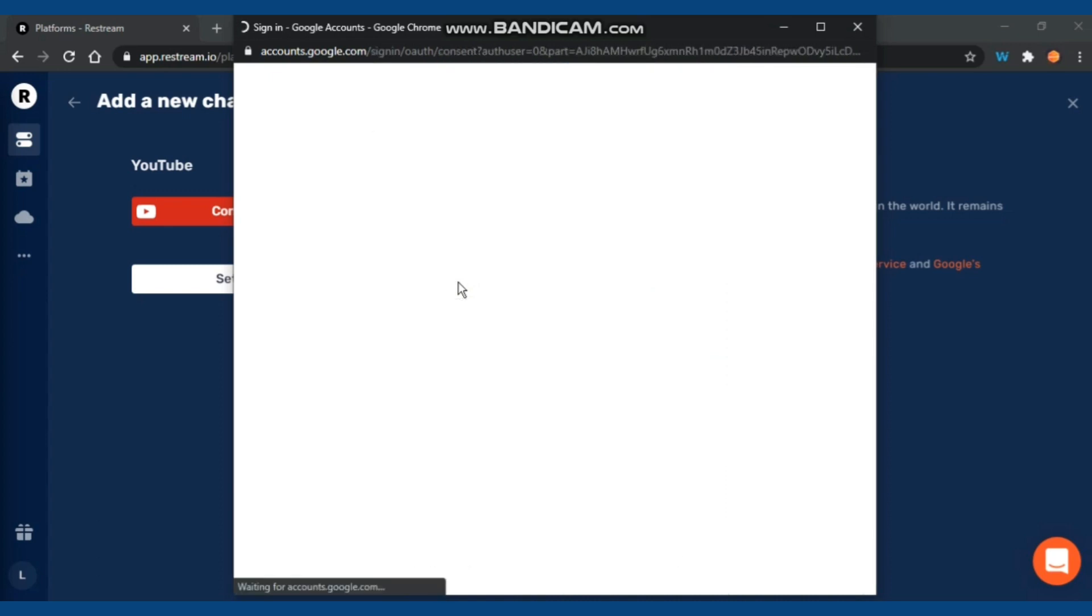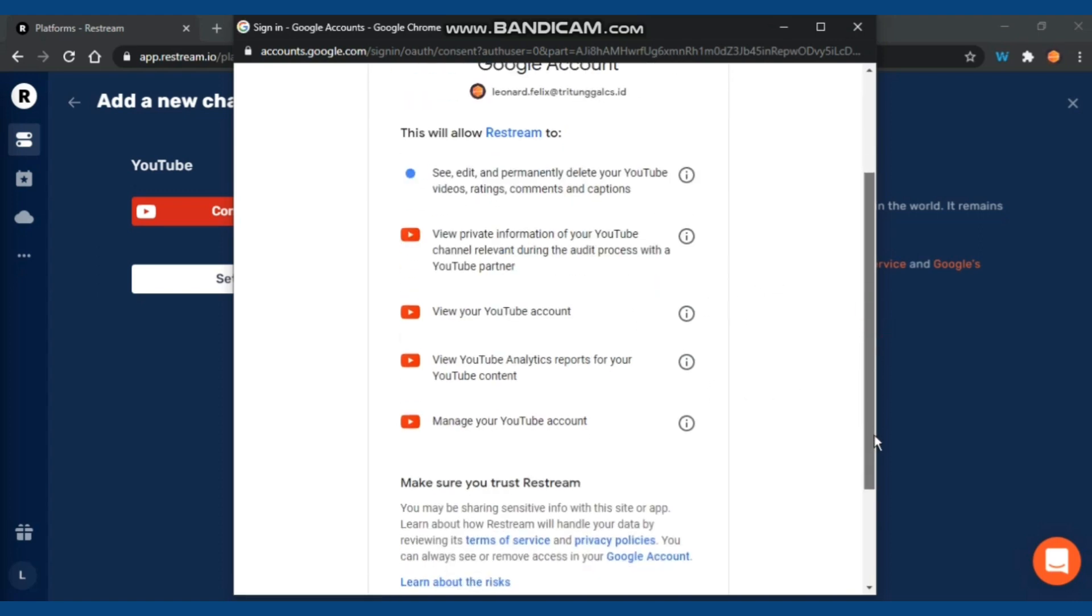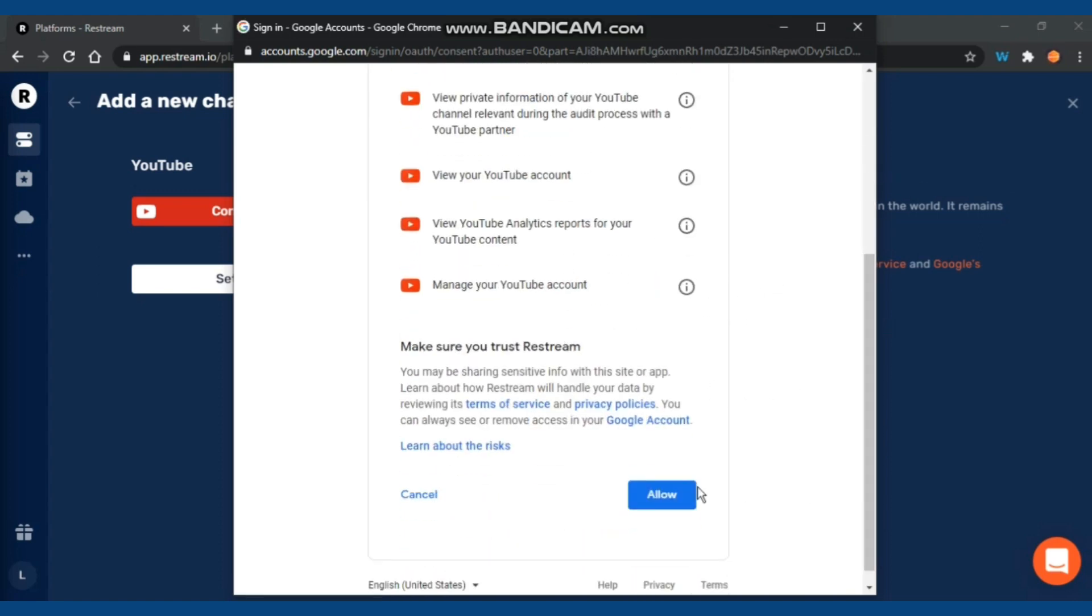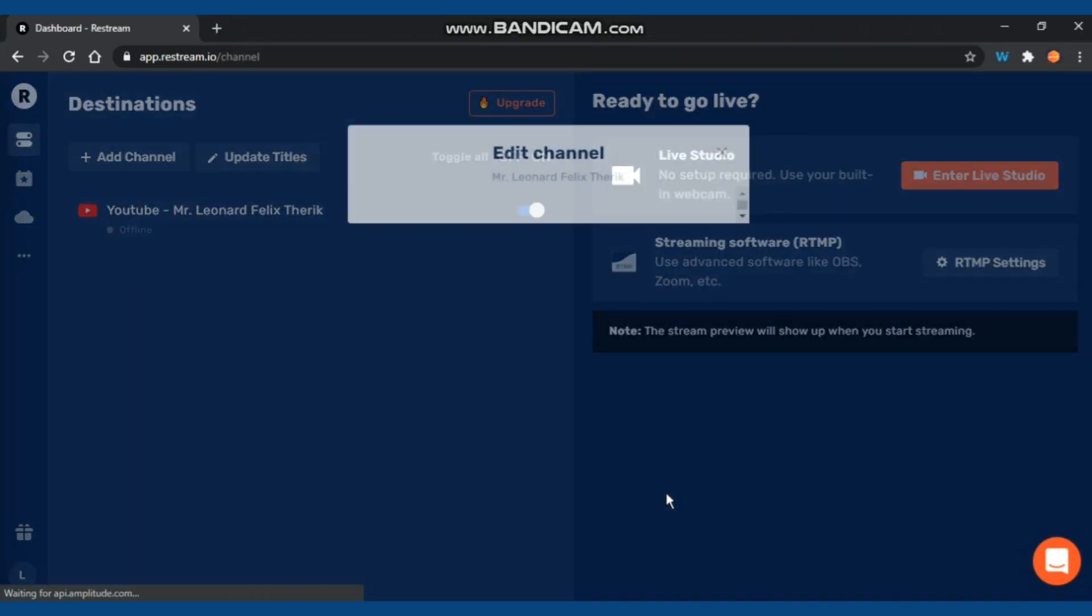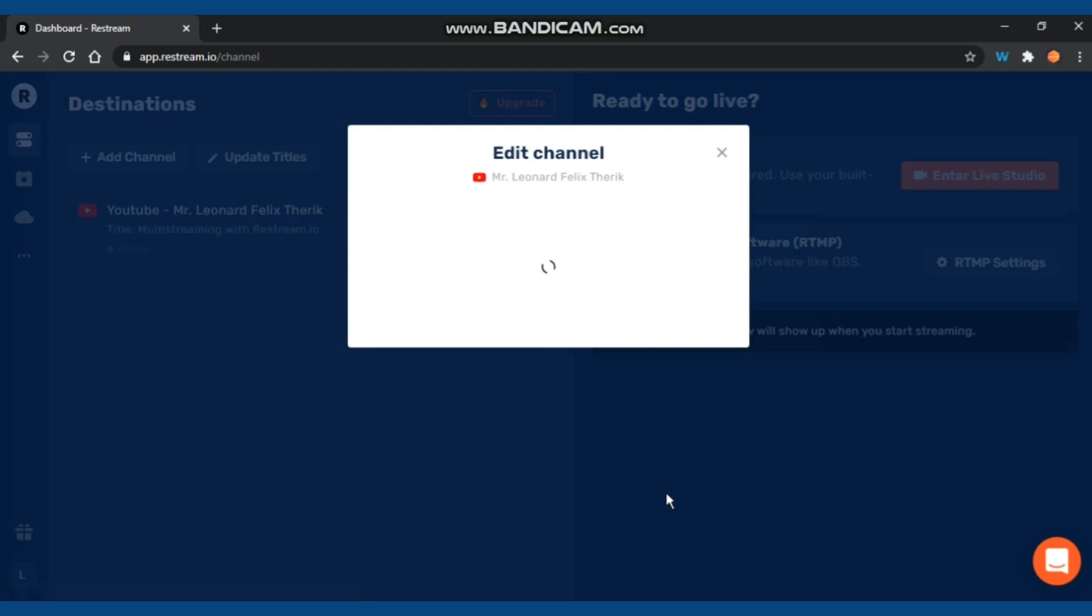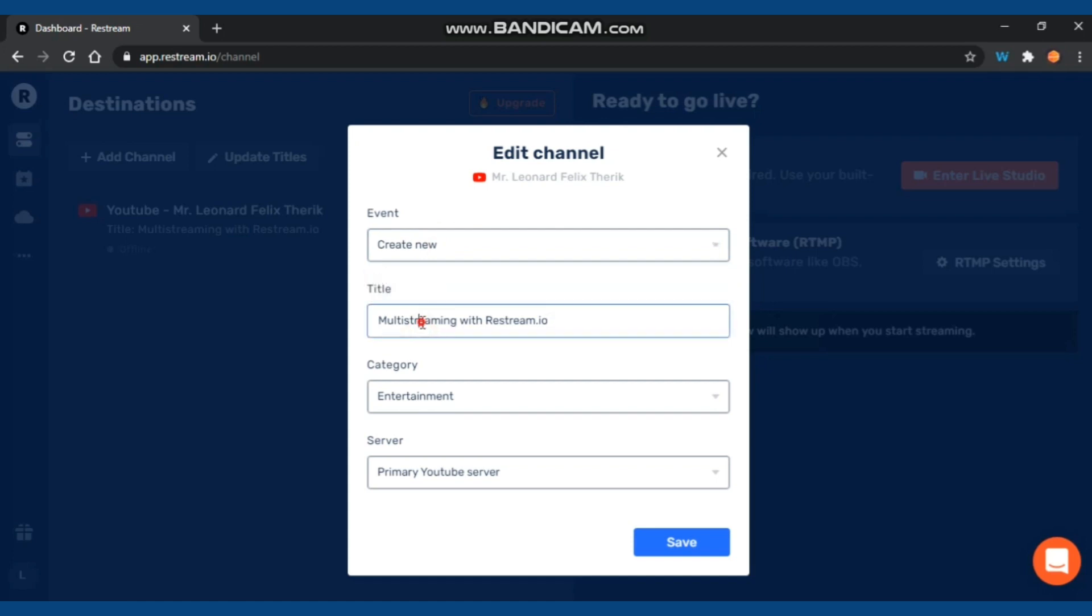Then you have to click Allow so Restream can manage your YouTube account. When done, you can see this box. You have to check some things here like the title, category, and server. You can edit as you like. When done, you can click Save, but this time we're going to use Tutorial.